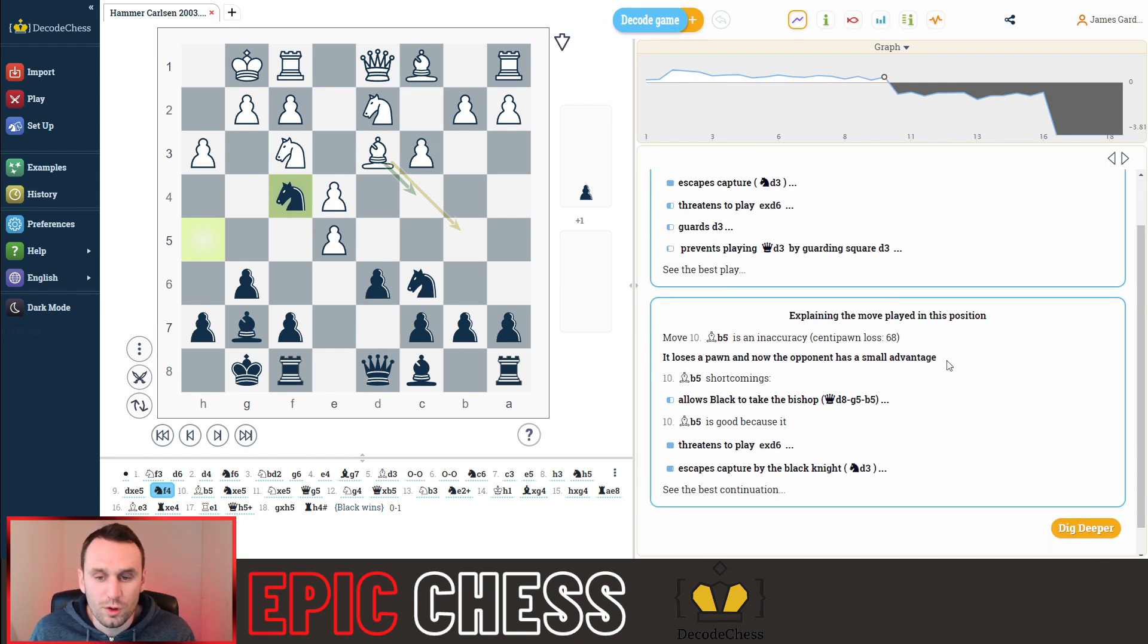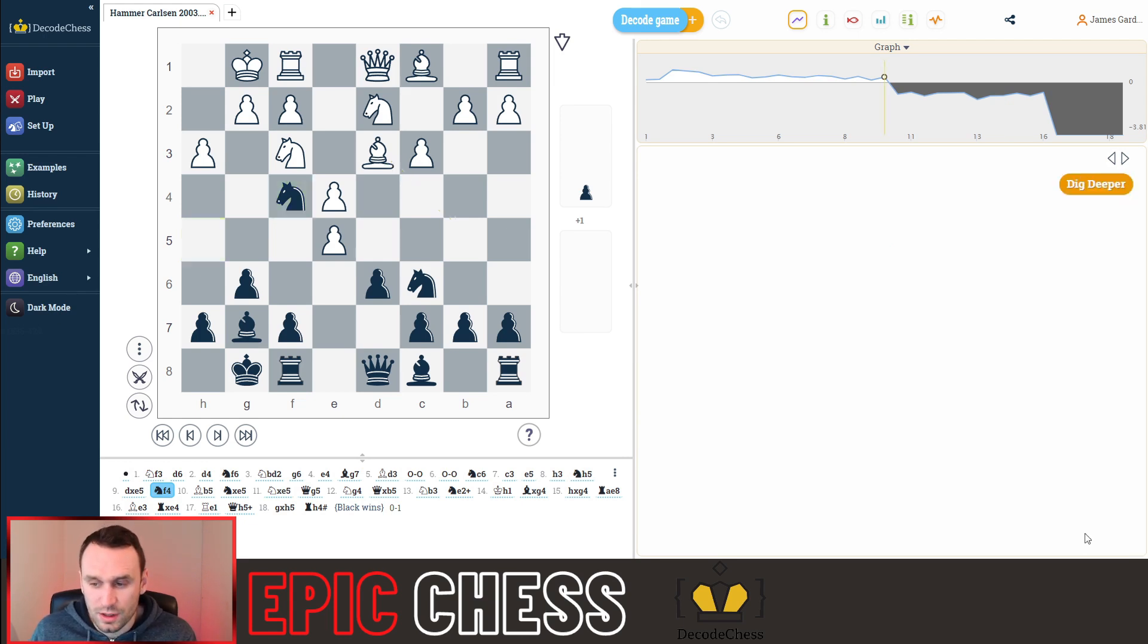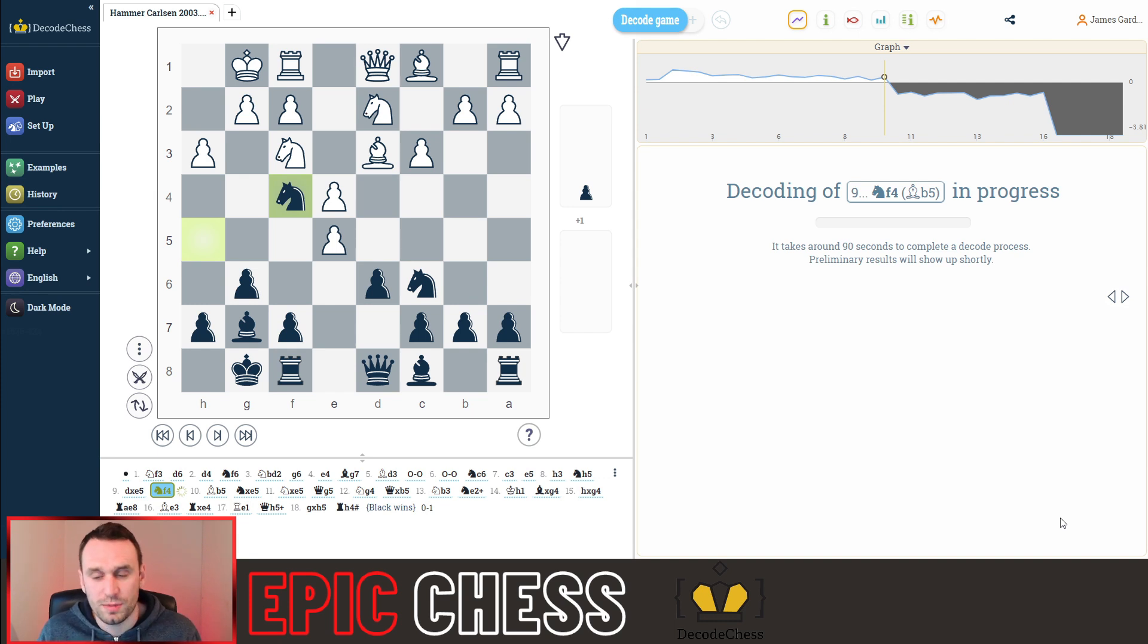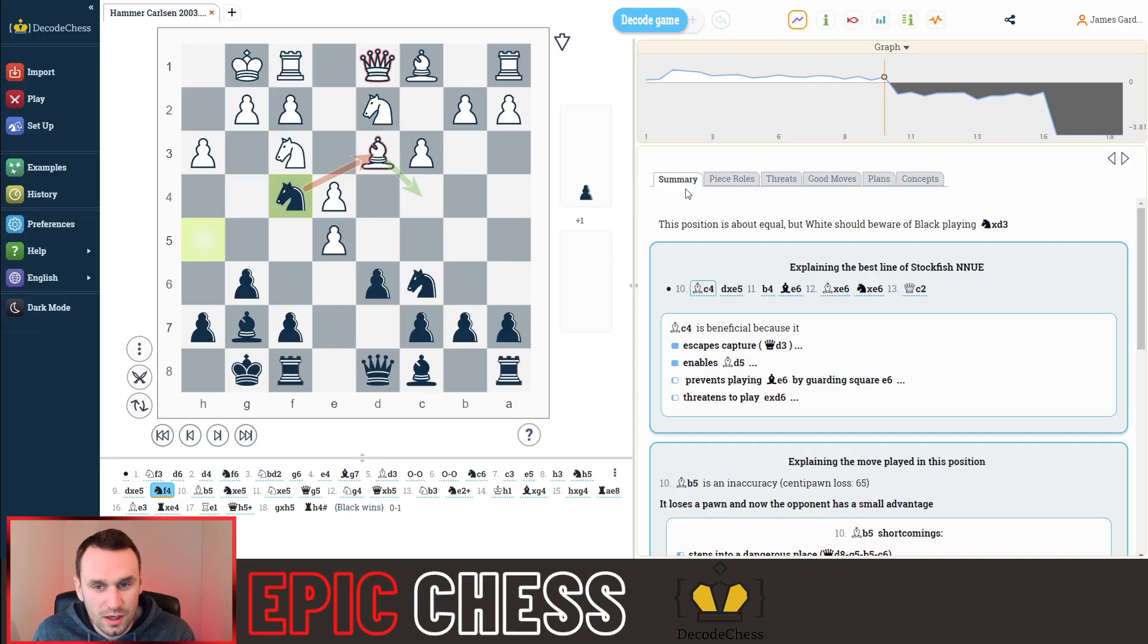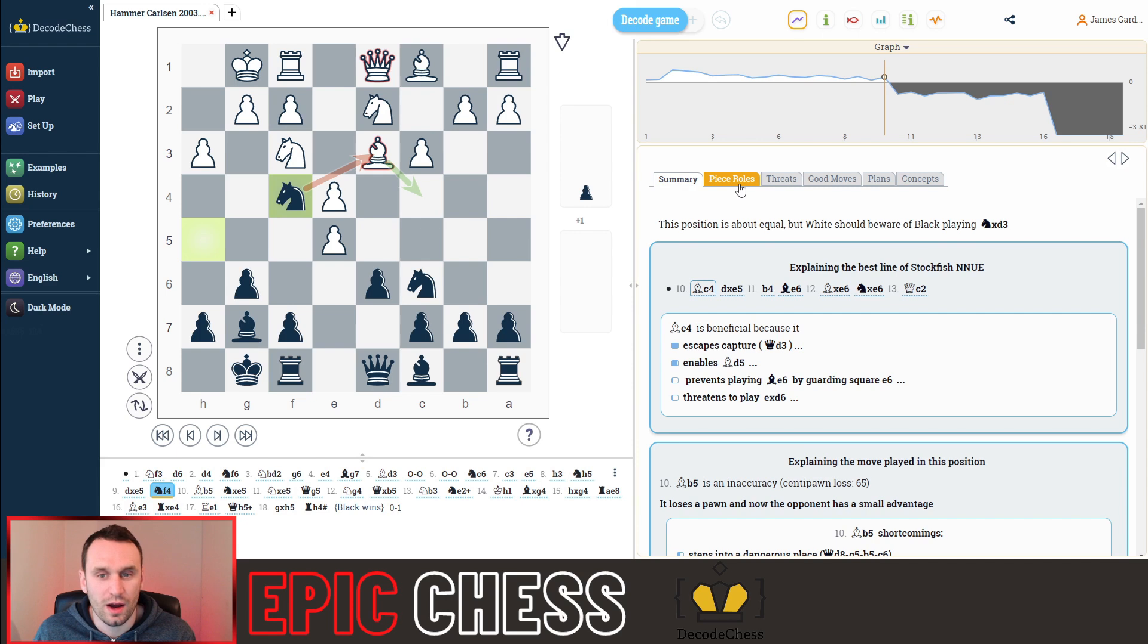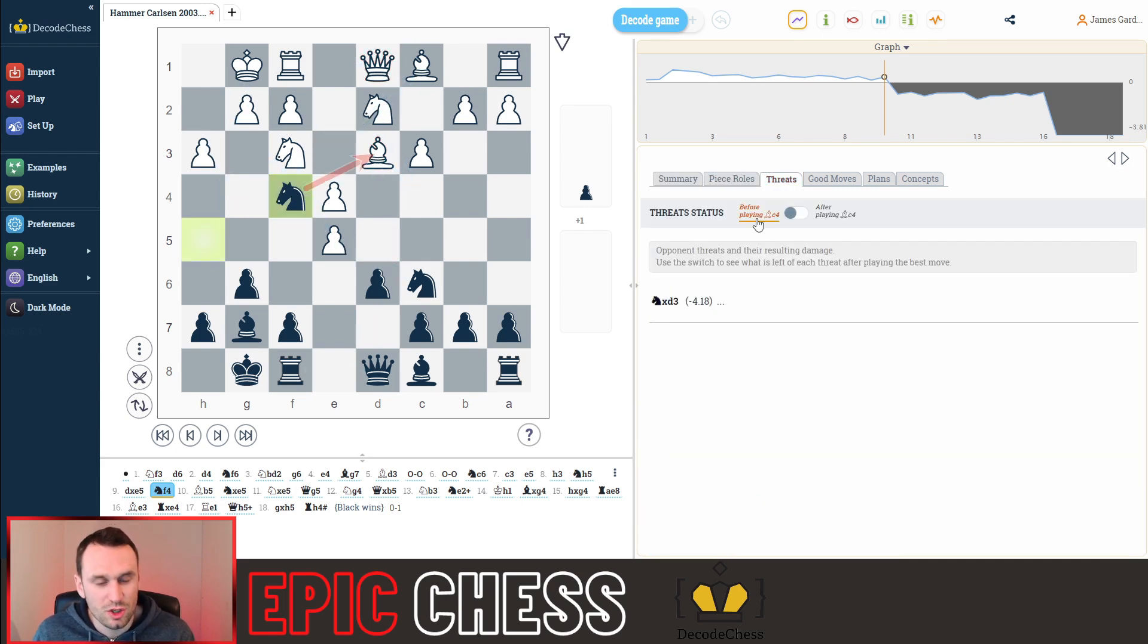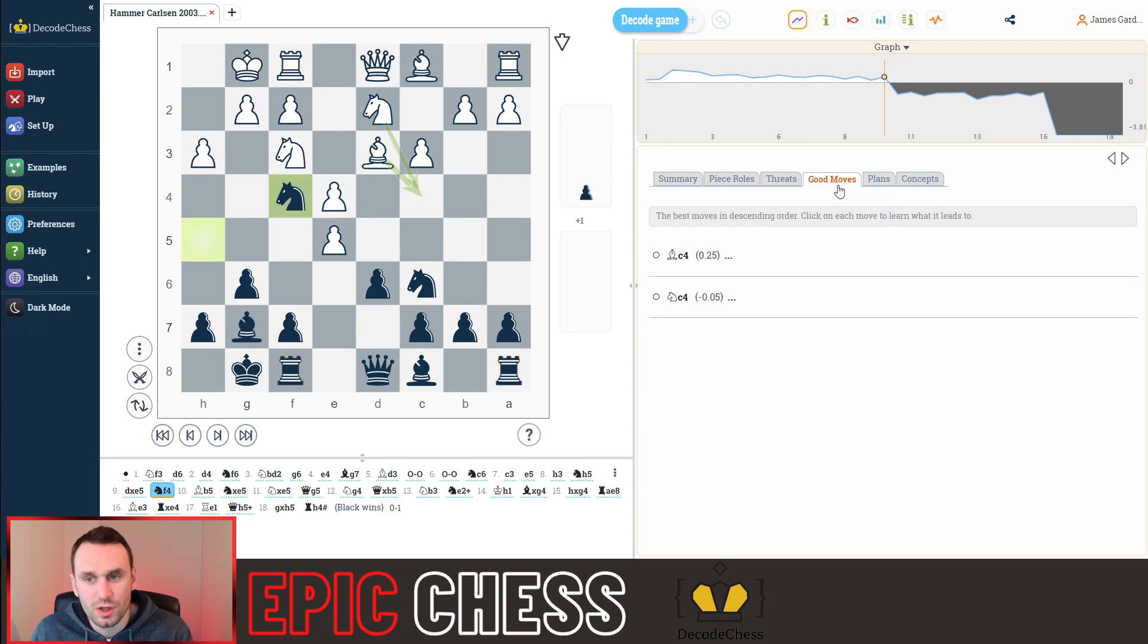So what if you want even more information and you want to go deeper, then you can click this button here, where you dig deeper on the position, it does a deep decode and spits out these results. Suddenly I've got more than just the summary. I can see the roles of the pieces here. I can see the threats in the position, which is very instructive in tactical positions, especially. You can see good moves that can be played.